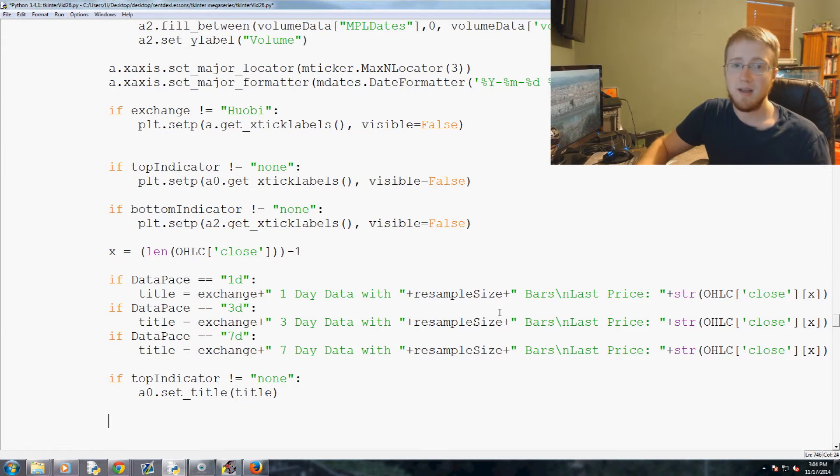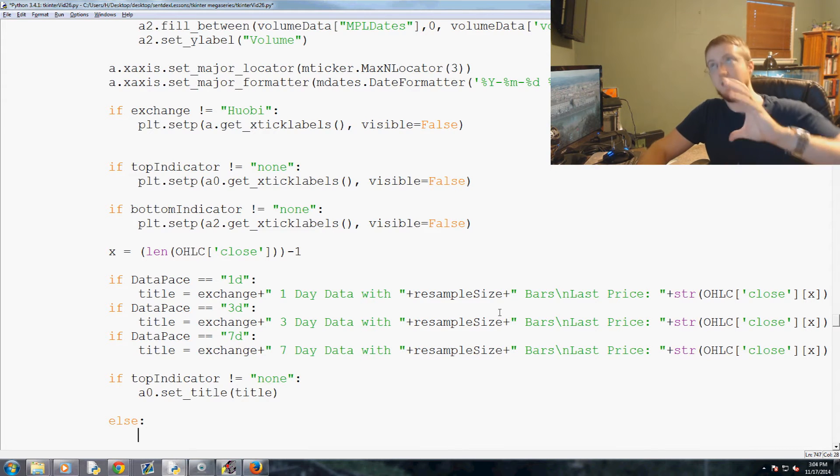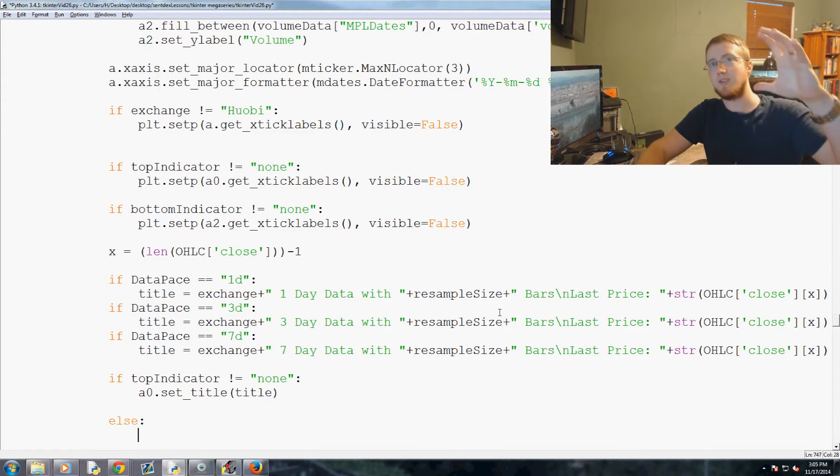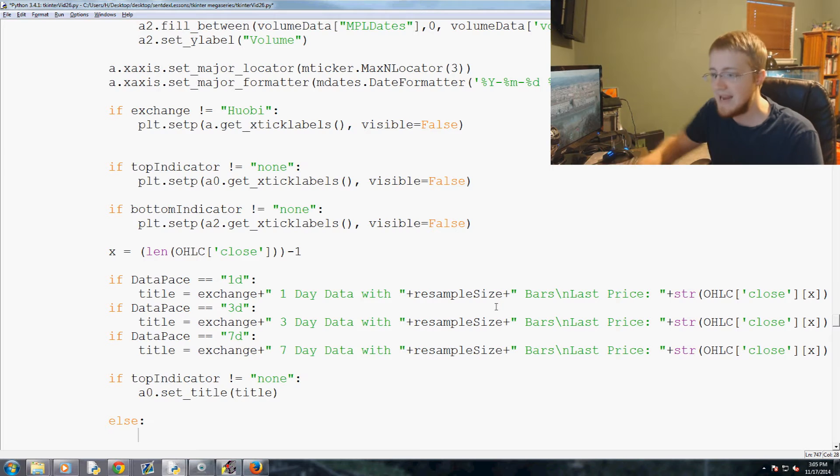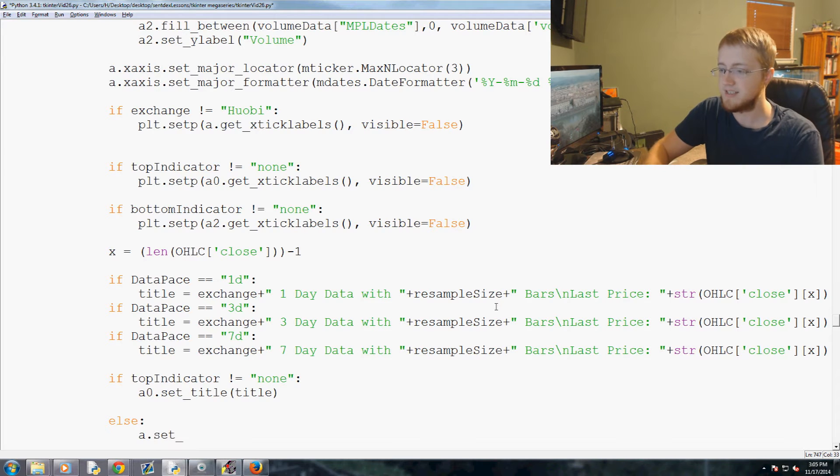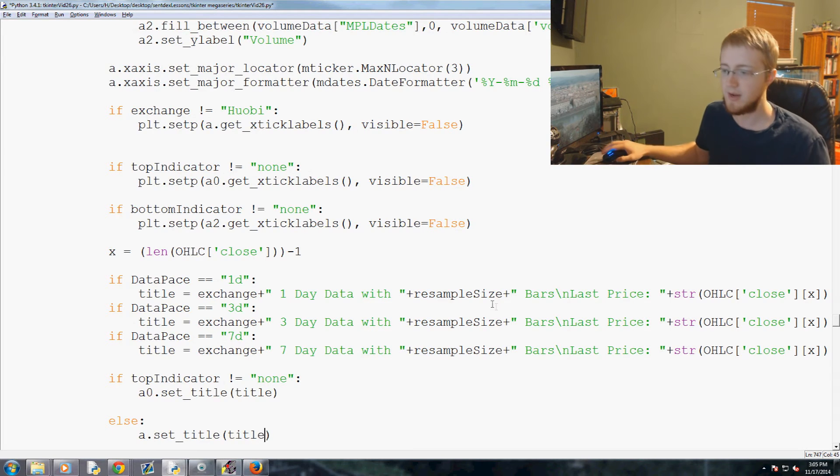But otherwise else, the uppermost graph is going to be the main graph. So it would be just a.set_title title, okay.